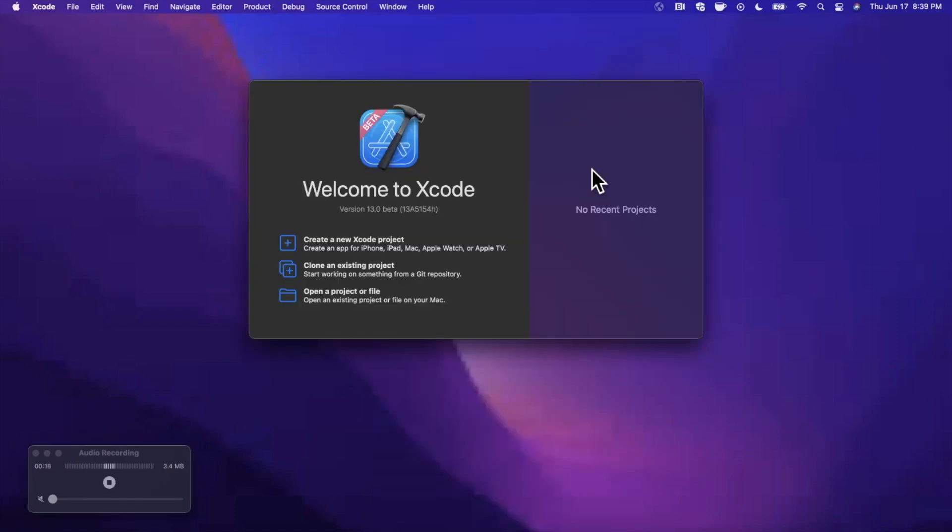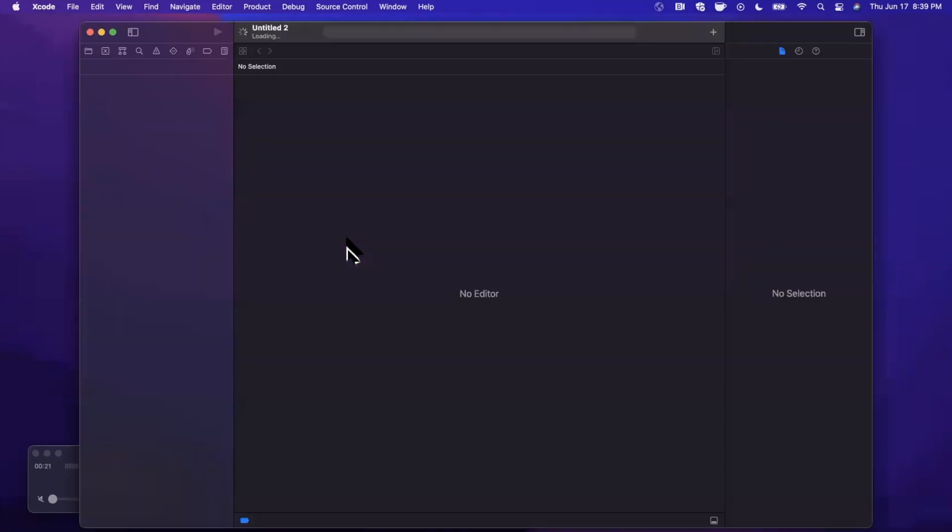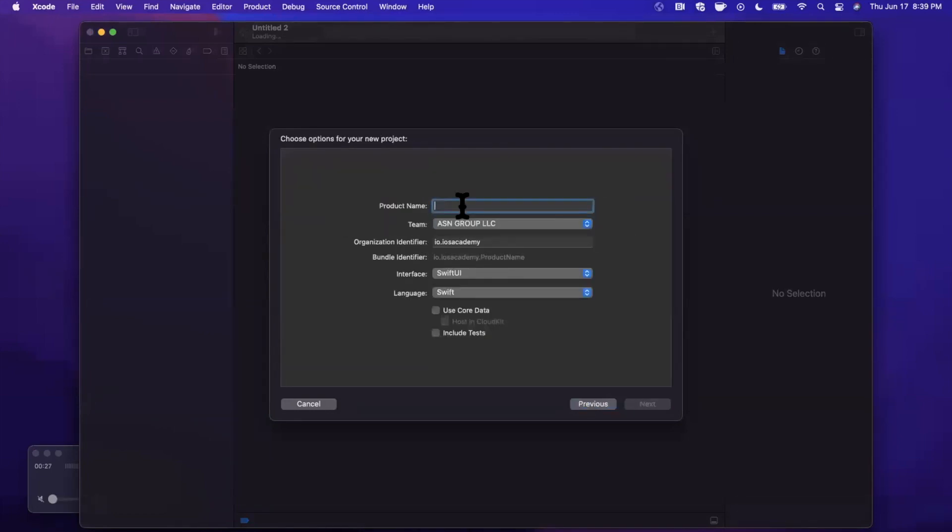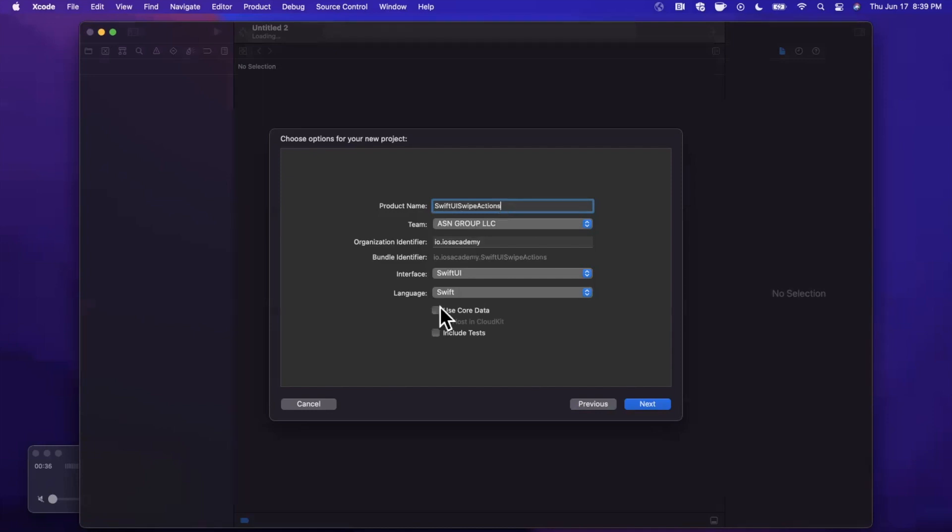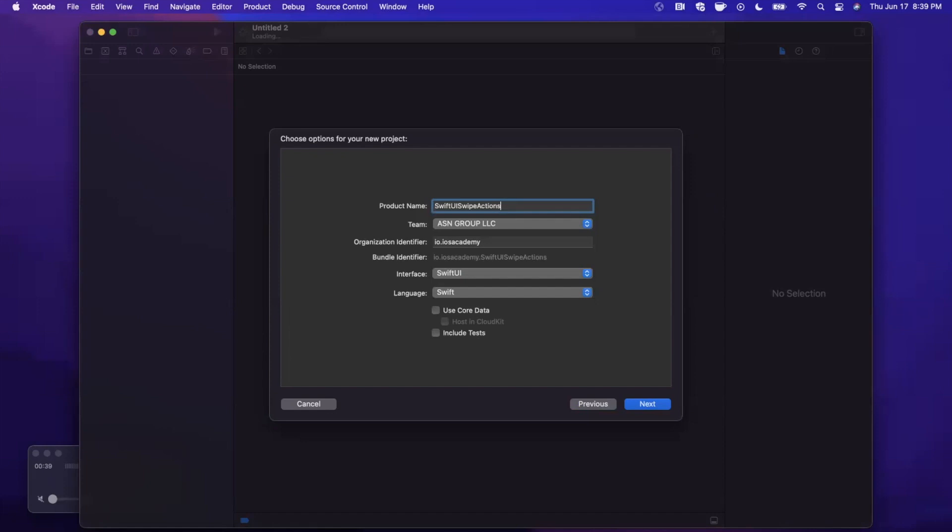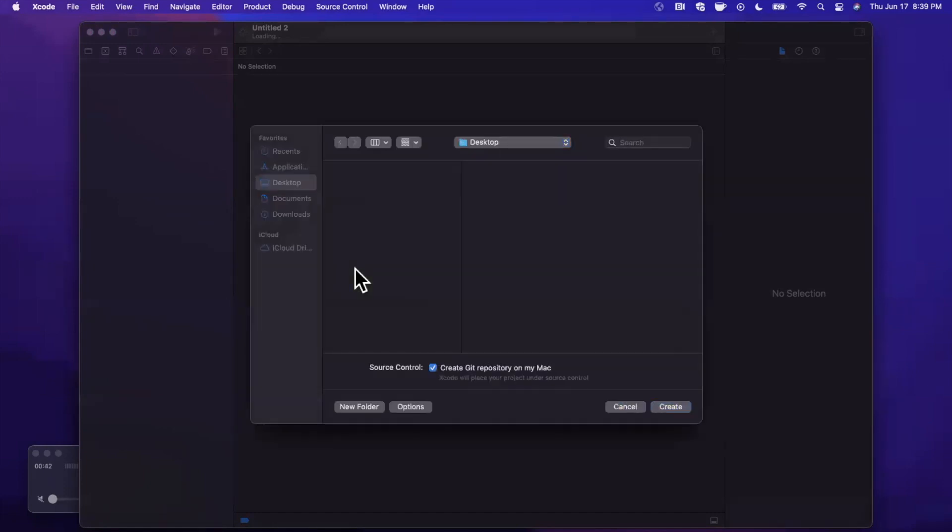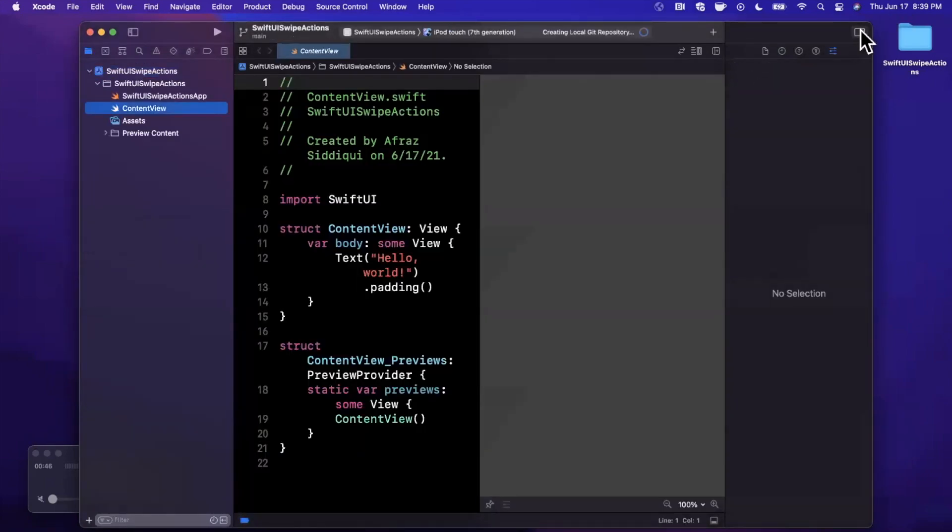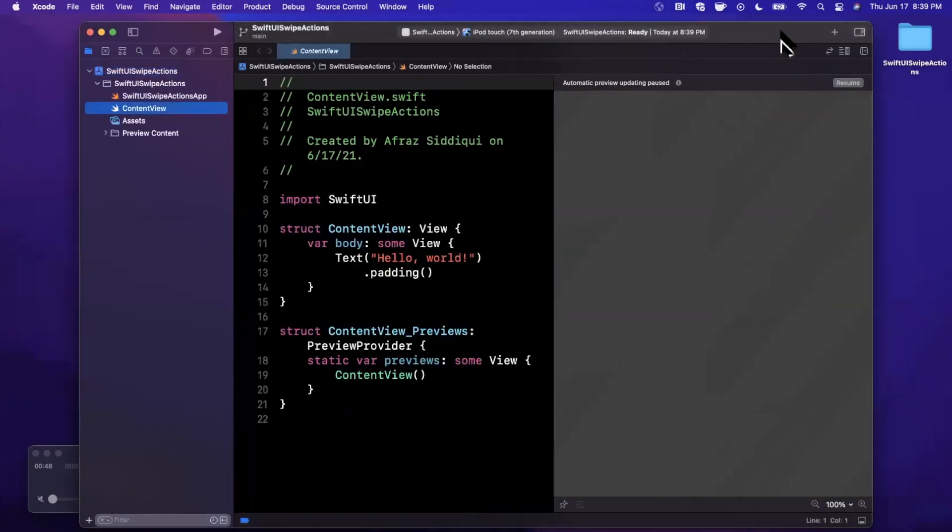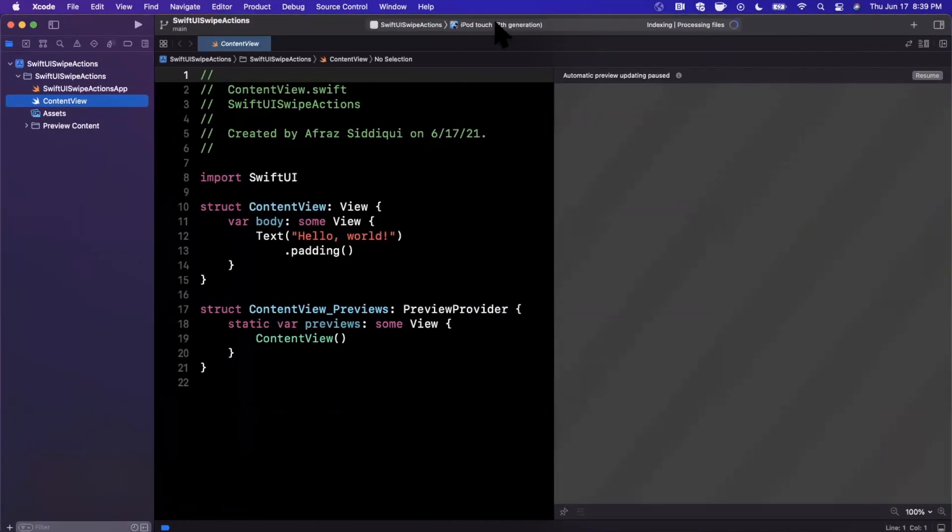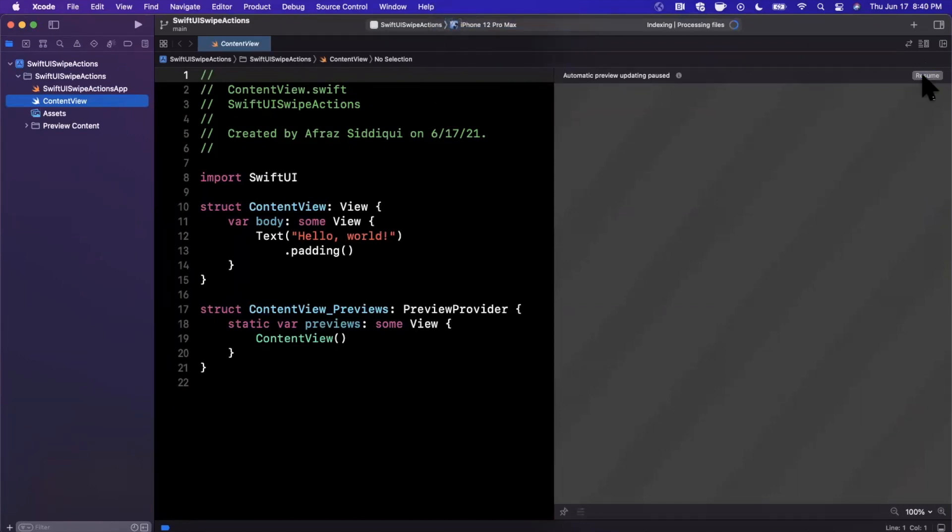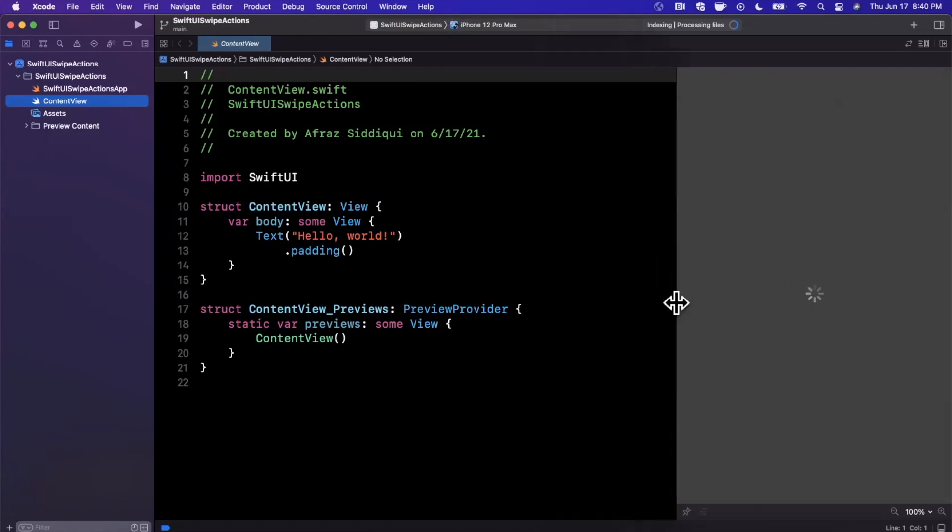Let's go ahead and get started by opening up Xcode and creating a new project. Bear in mind this is Xcode 13 beta. We're going to pick the app template under iOS. Let's call this project SwiftUI swipe actions. Make sure your language is set to Swift and your interface is set to SwiftUI. We'll close the attributes inspector, expand our Xcode window, and change our preview device to a 12 Pro Max.